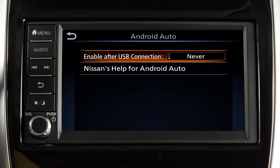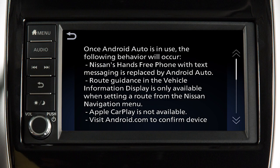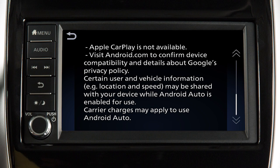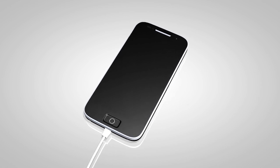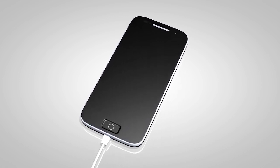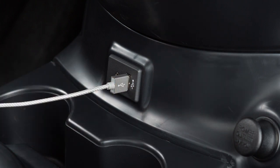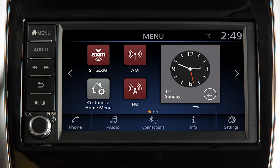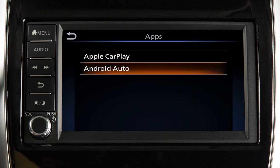From this menu, you can also touch Nissan's Help for Android Auto to view helpful tips on using the app. To manually turn on Android Auto when your settings are not configured to automatically connect, first connect your device to the USB port. Then touch Info on the launch bar, touch Apps, then touch the Android Auto key.